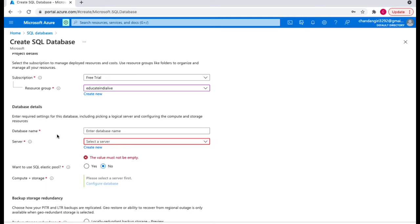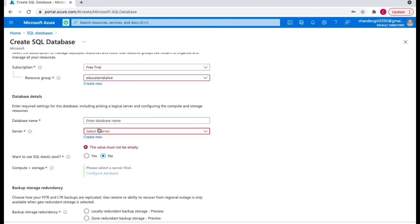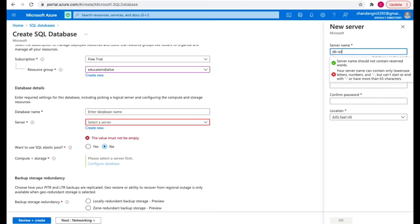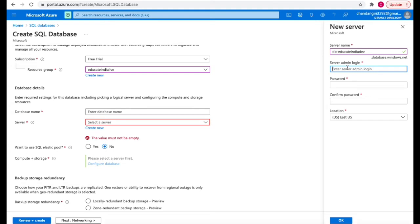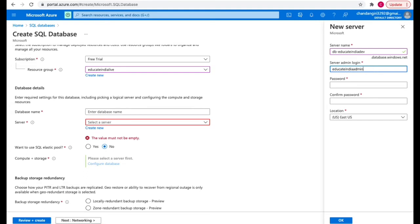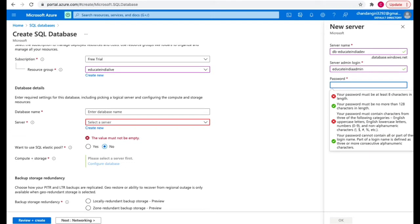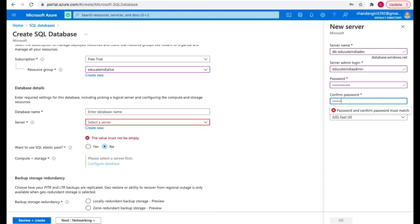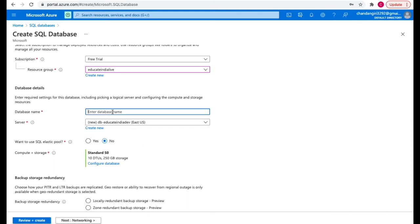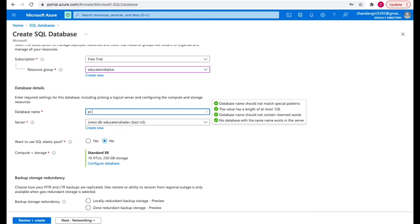Once you've selected the project details, the next thing is database details. You need to provide the database server information and the database name. If you have an existing server you can select it, or I'll create a new one. Let's create a new server — you can give a server admin login and password, then select a location and click OK. Here you can give a database name, so let's say 'ei-demo-db'.